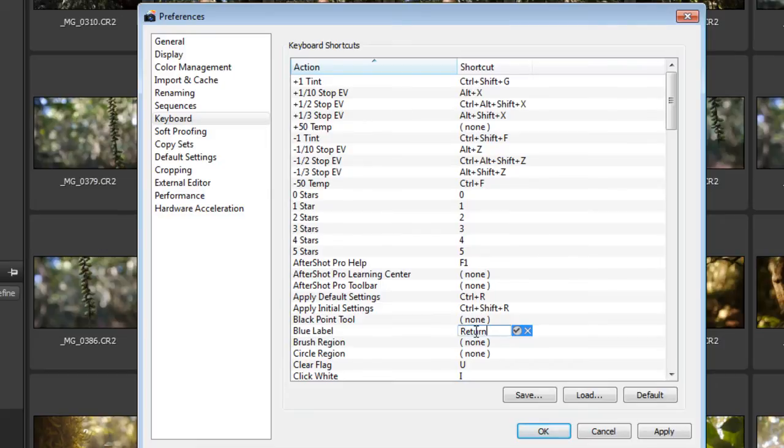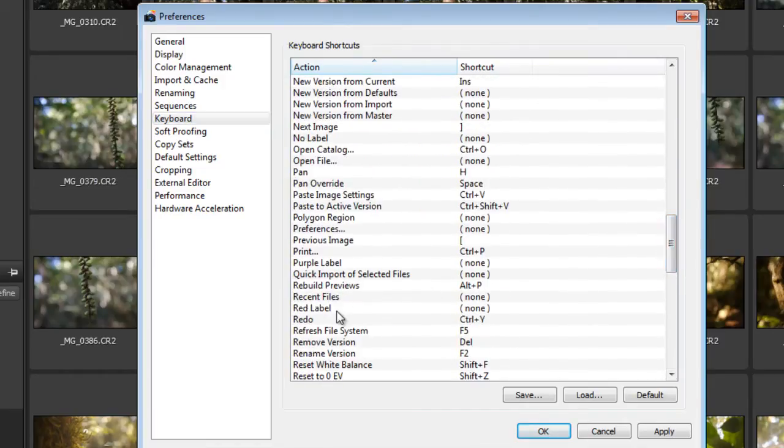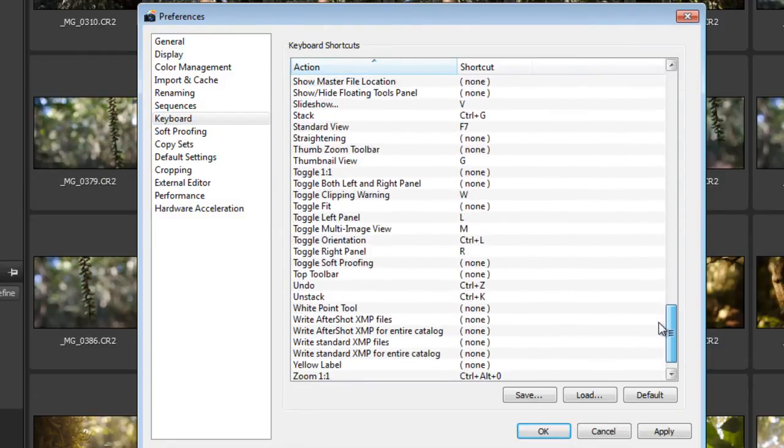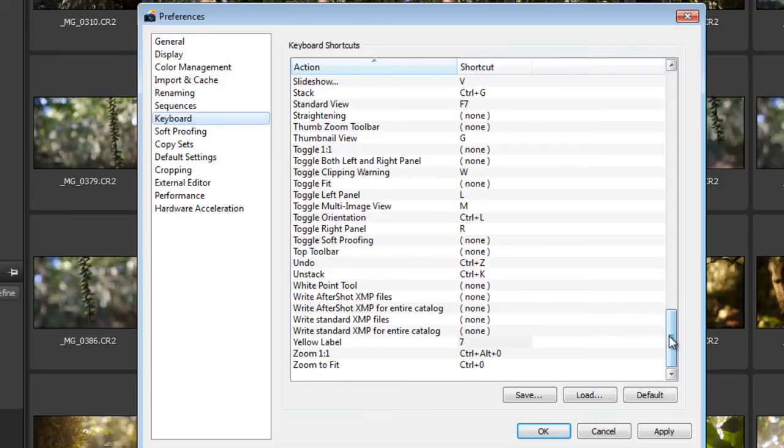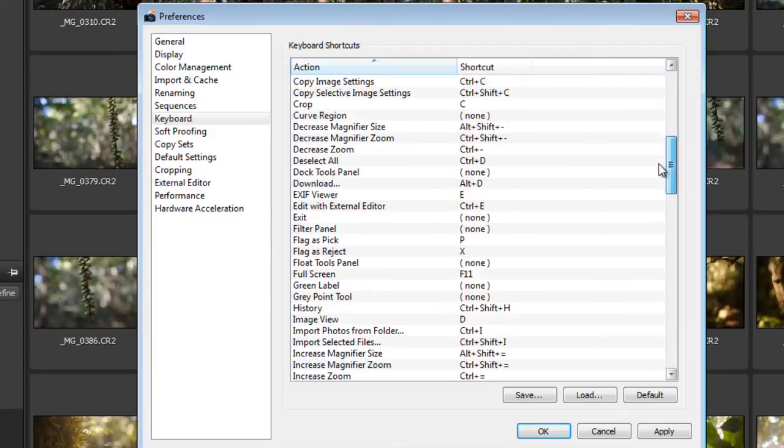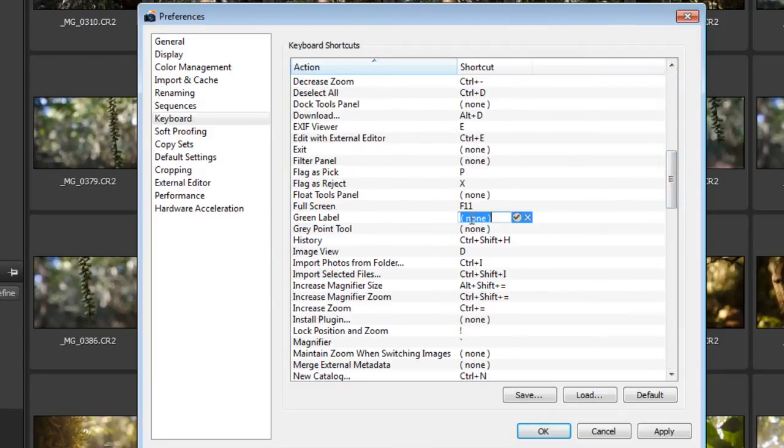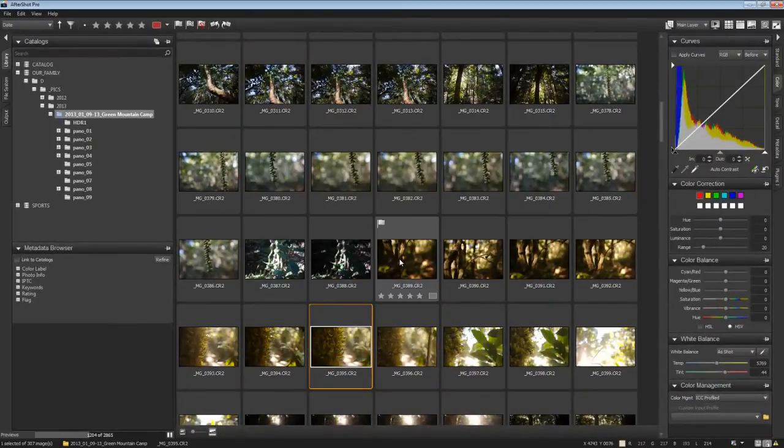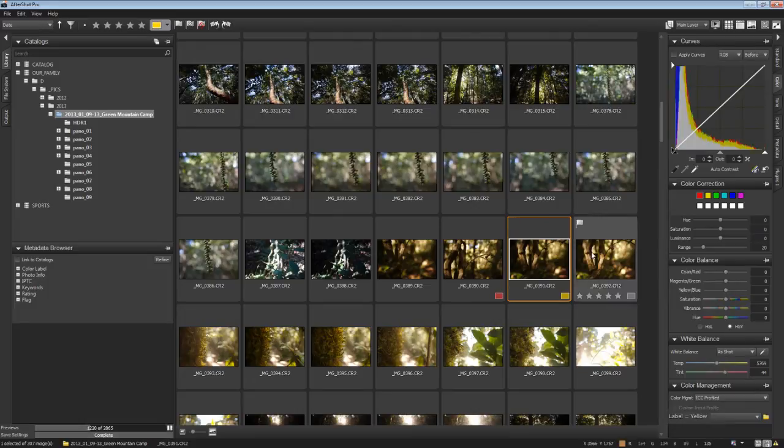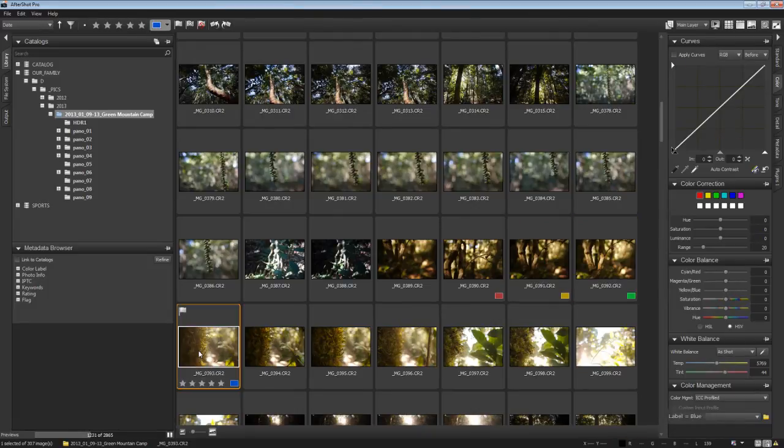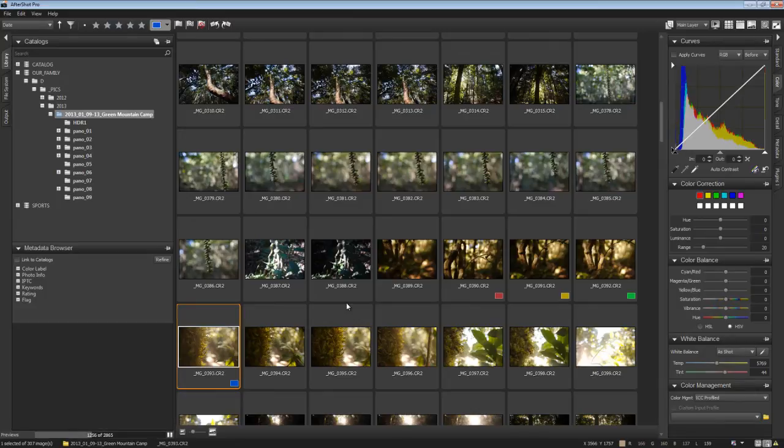That leaves us with red label, which is 6. Yellow label was 7. And green label will be 8. Green label is 6, 7, 8, and 9.